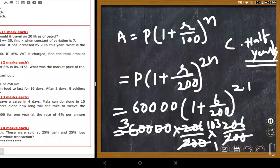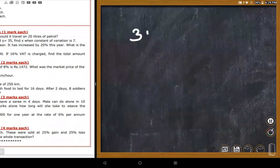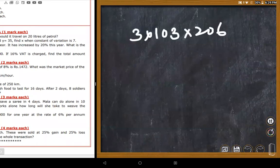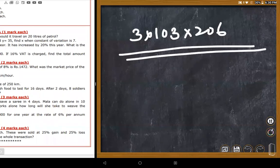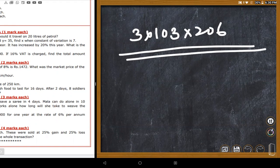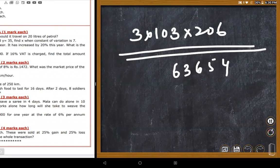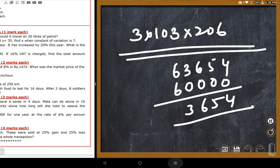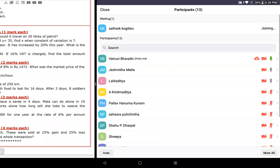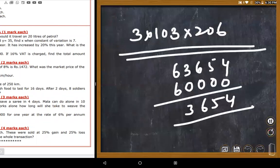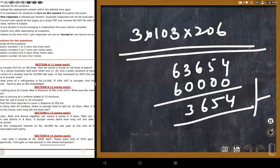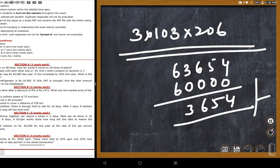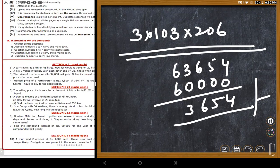The teacher directs students to multiply: 103 × 103 × 6. Working through: 103 × 103 × 6. A student (Jashmita) gets 63,654 as the total amount. The teacher confirms this is 63,654 rupees — the amount to be paid after one year.